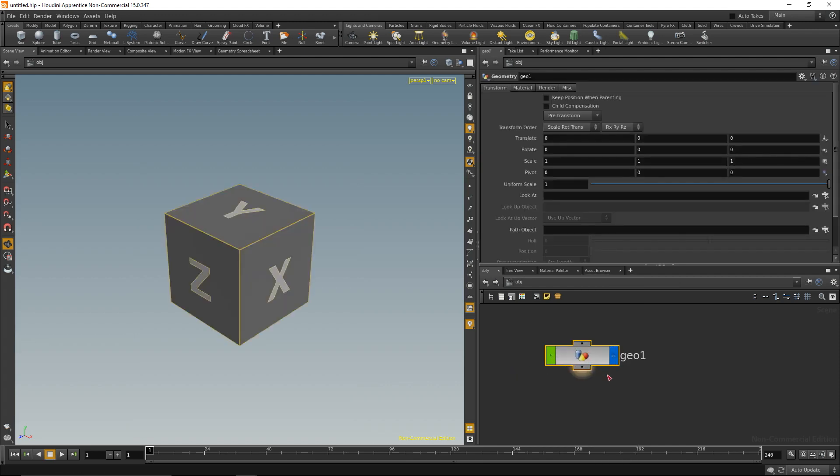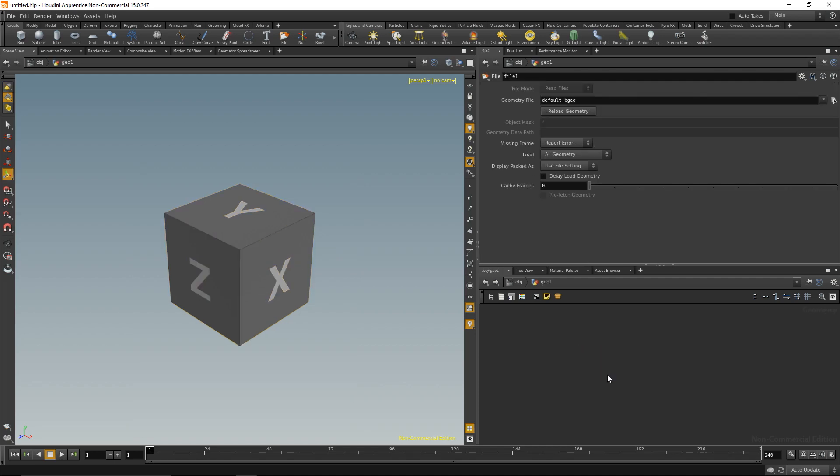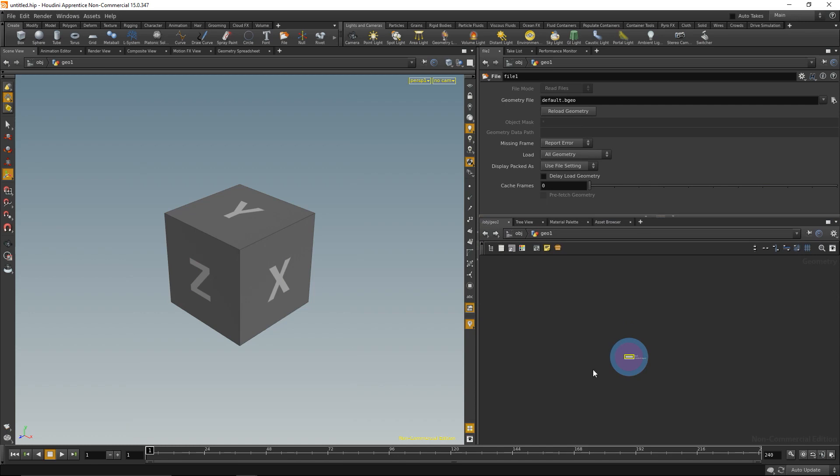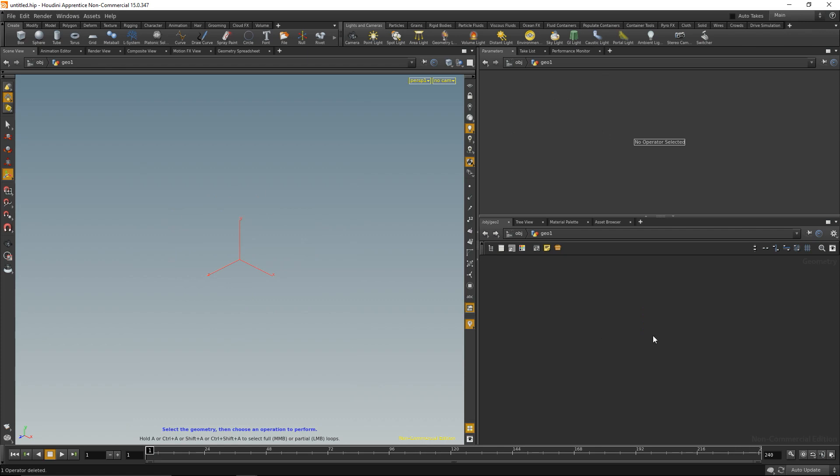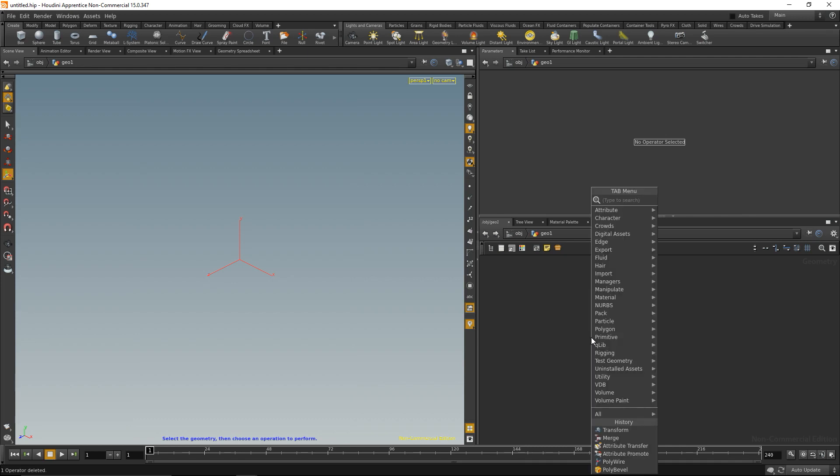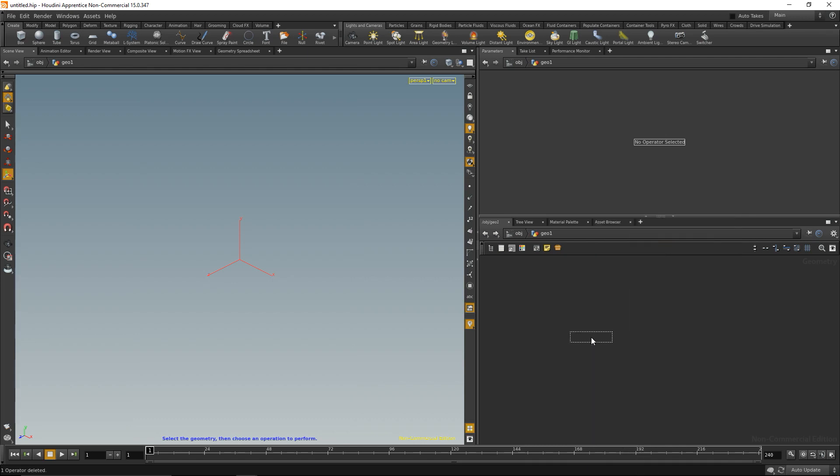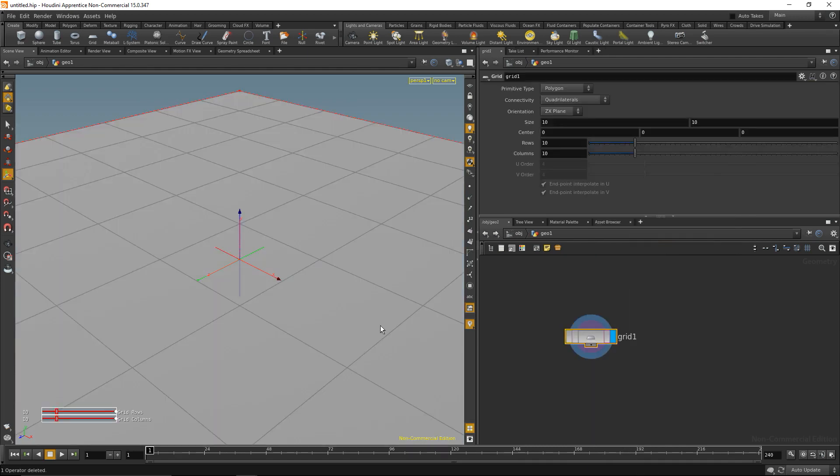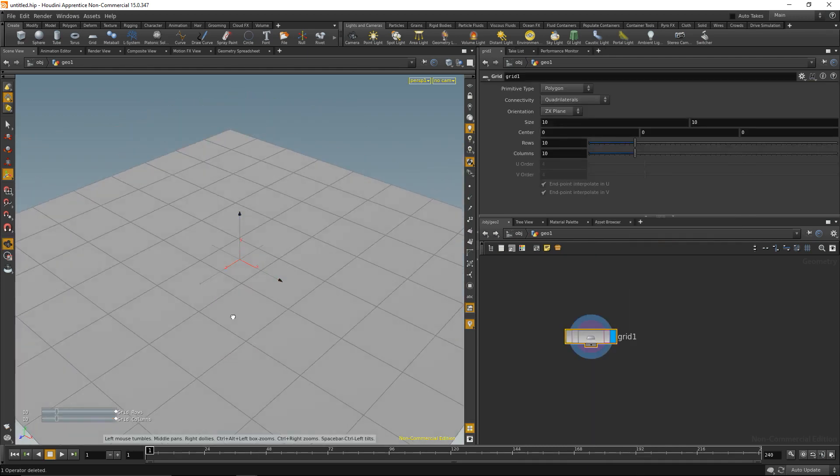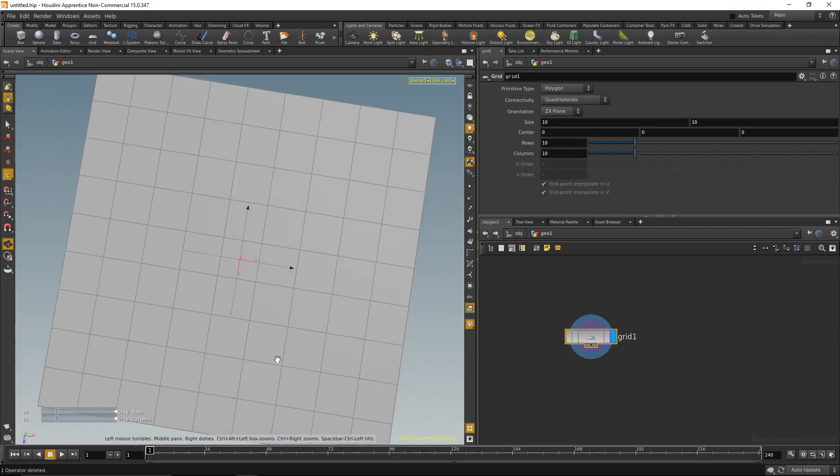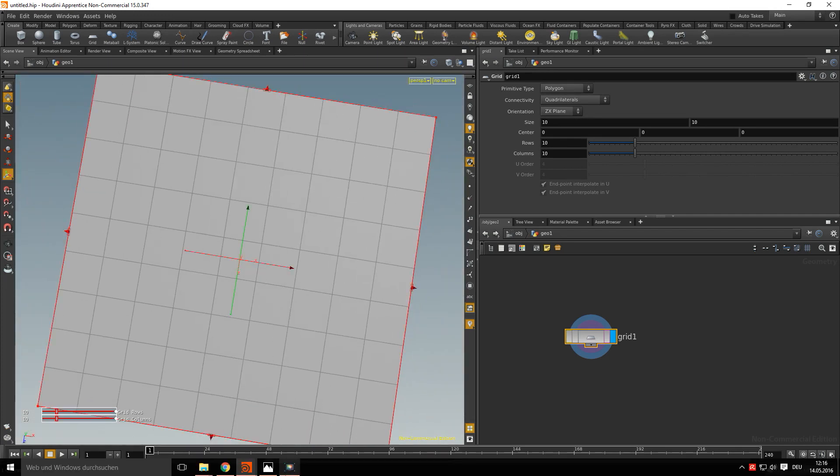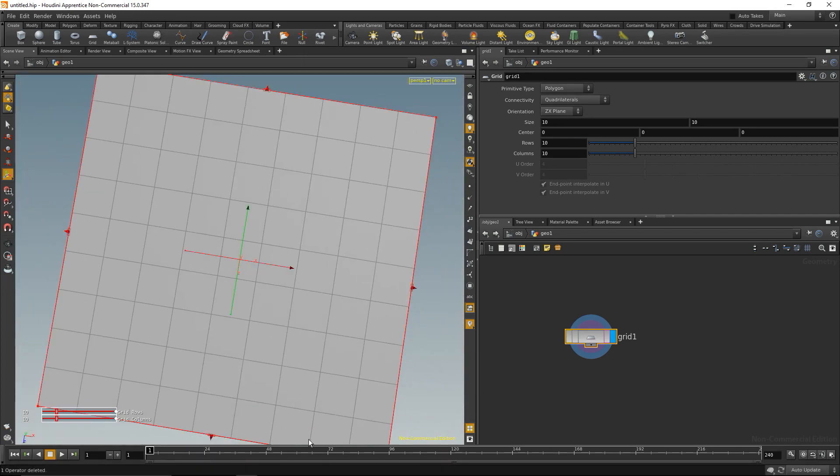If I want to dive into that node I hit enter again and now I am inside that node. I'm going to delete the default file and within that geometry node most of my operations will happen. The nodes I will drop down here are called SOPs, short for surface operators. I'm going to drop down a grid SOP to create a plane and make that plane the size of my image.